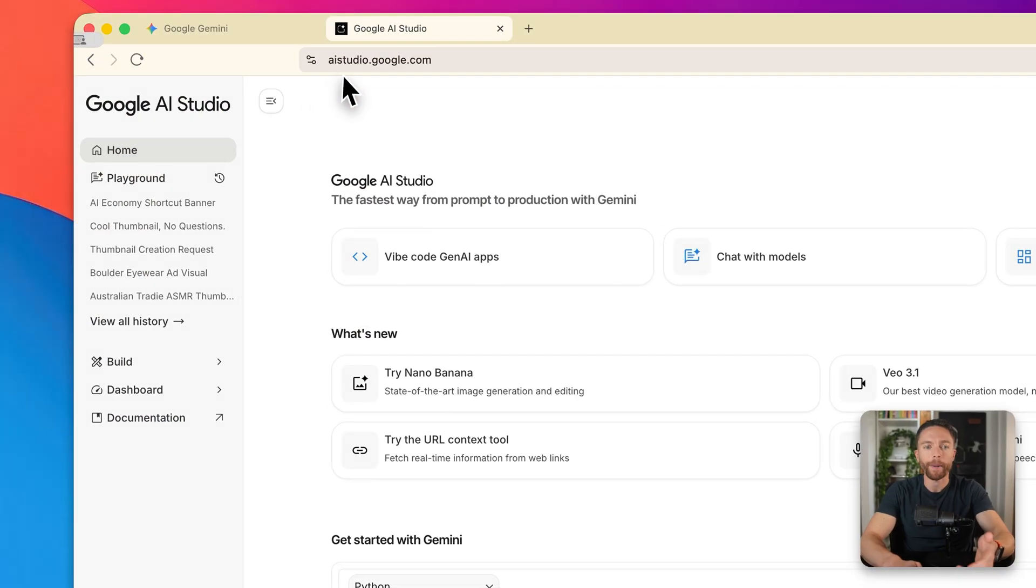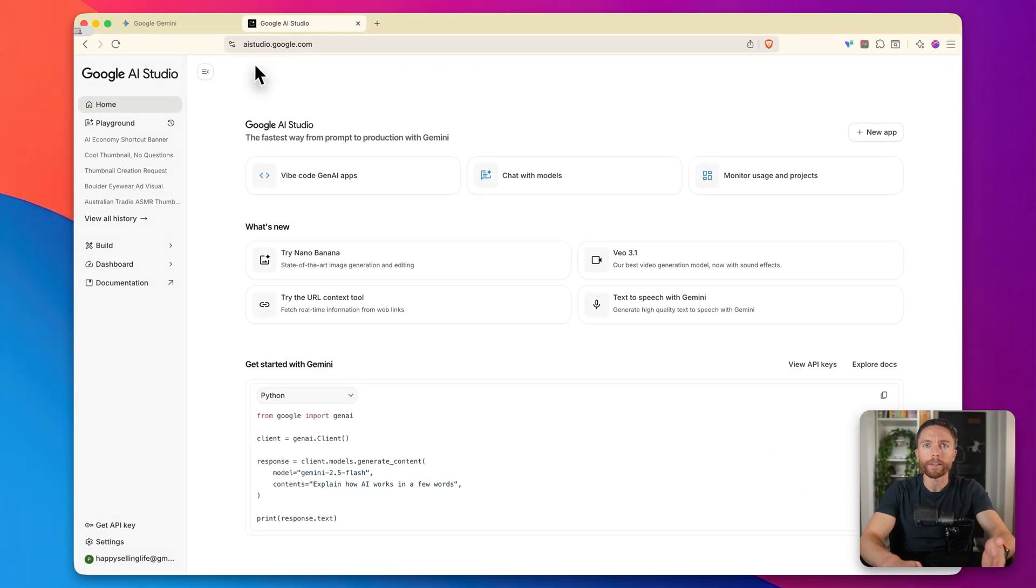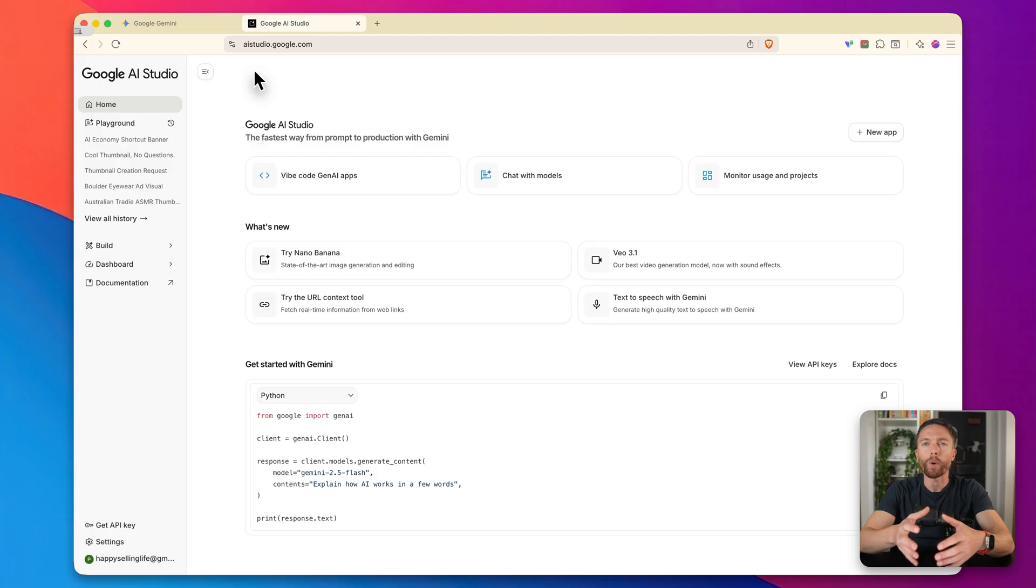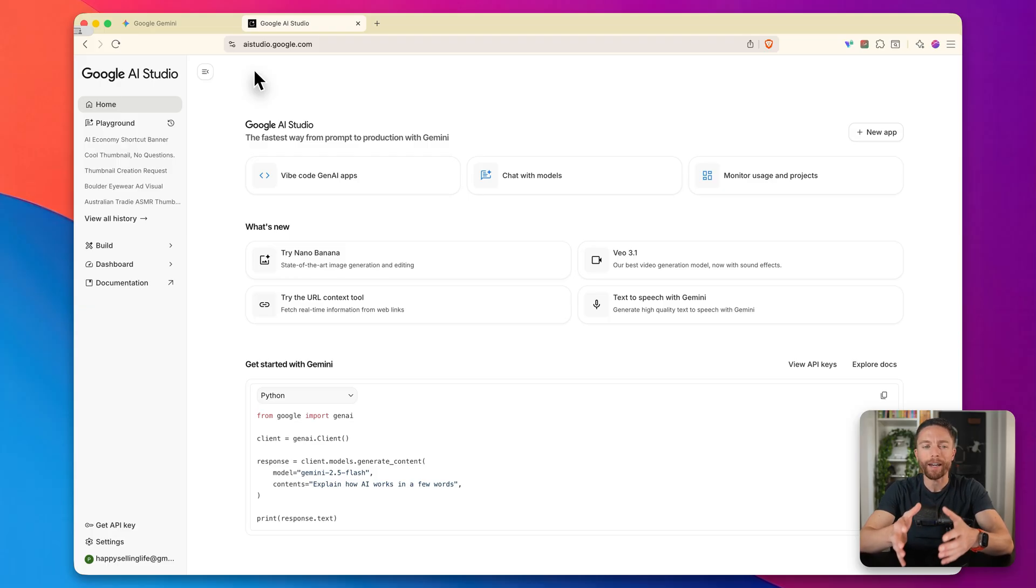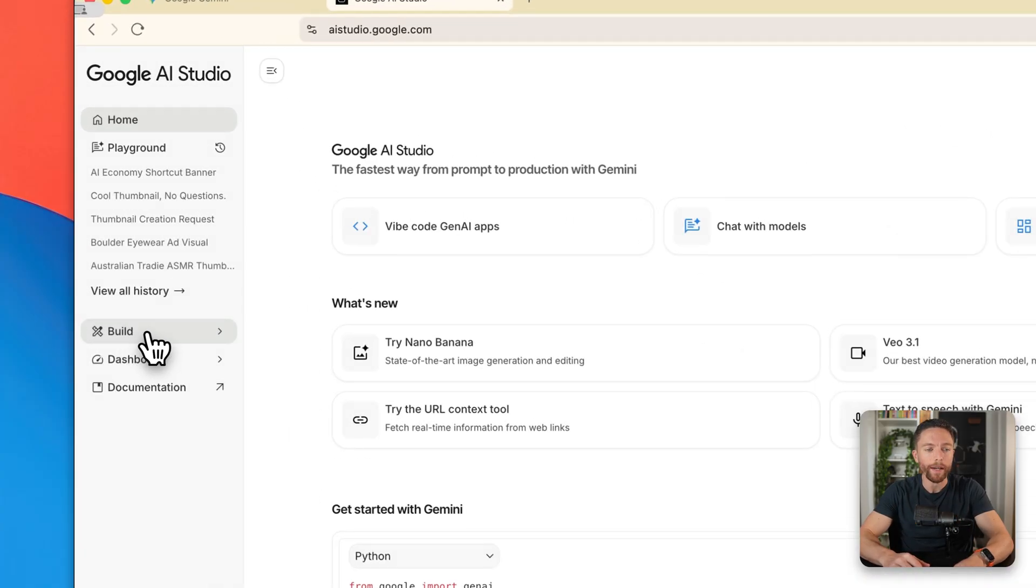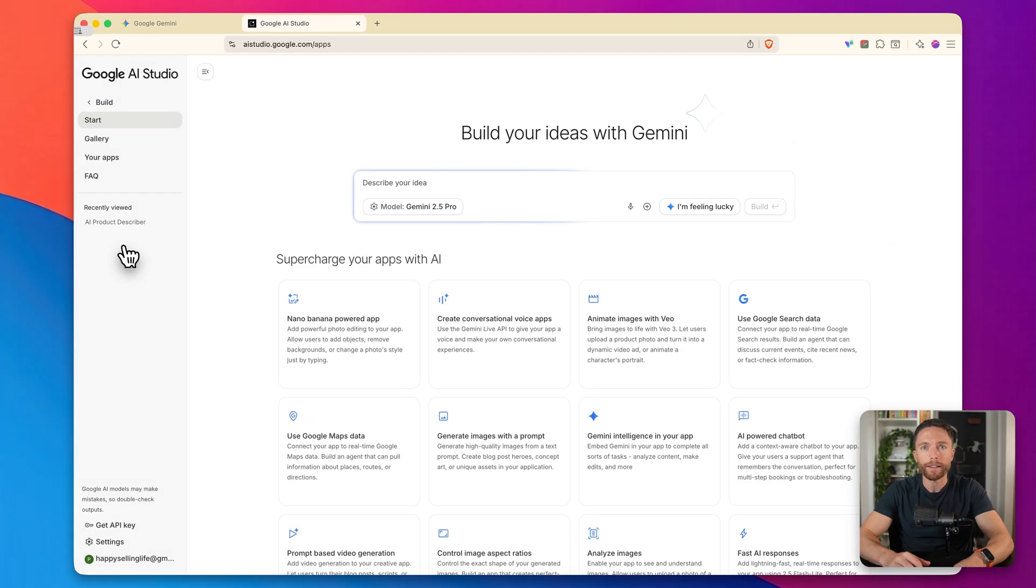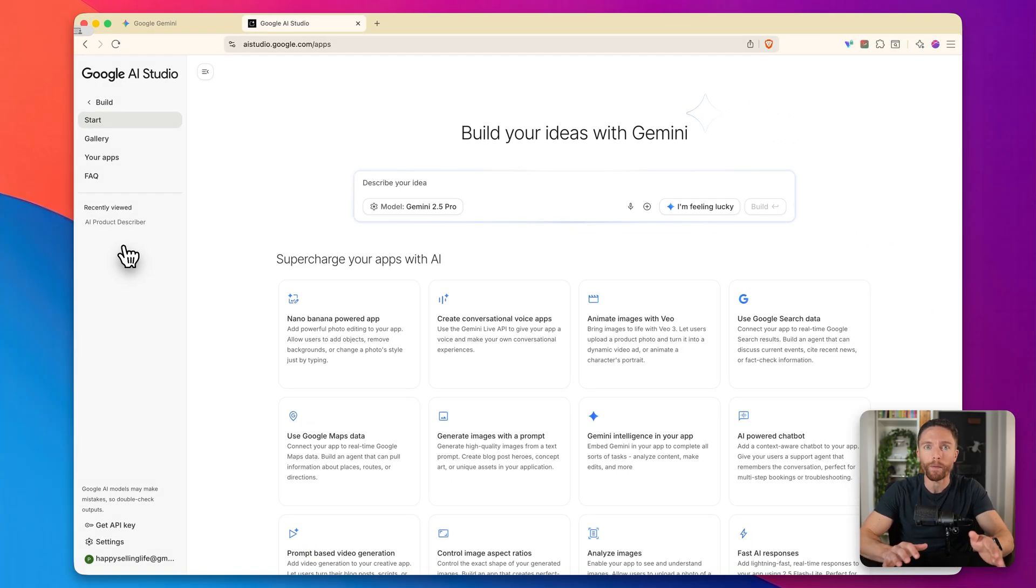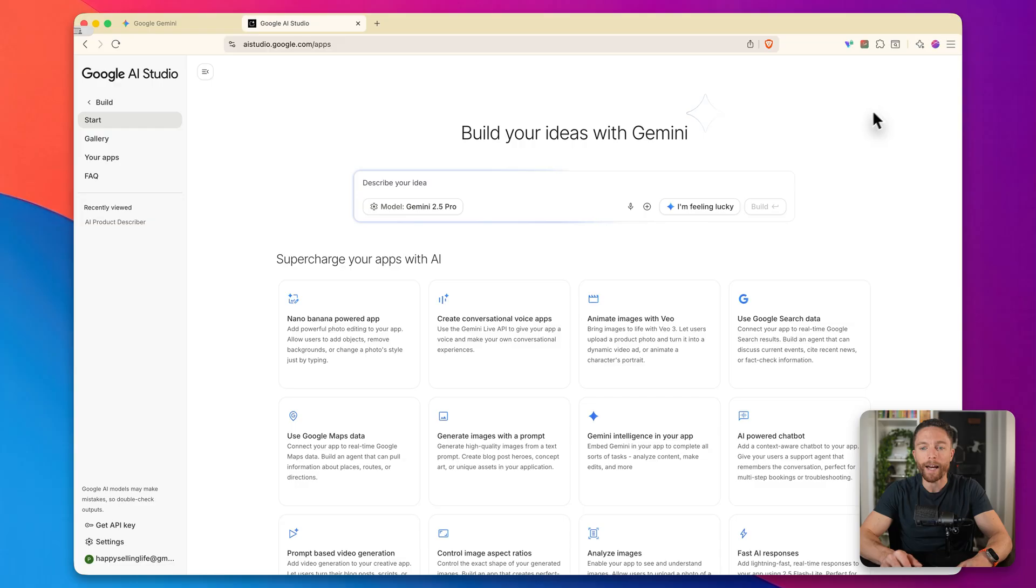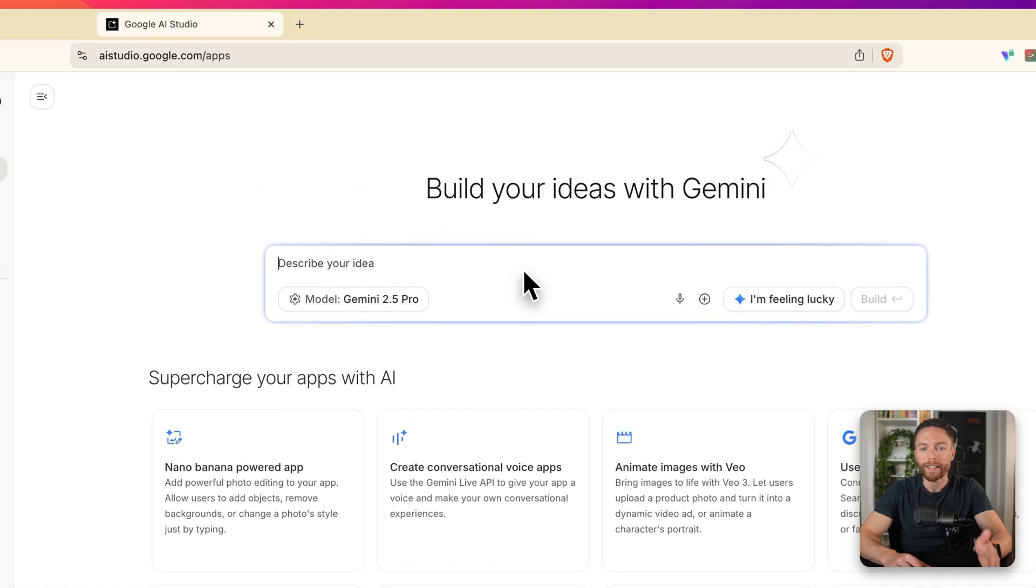The second tool I want to show you is inside of Google's AI studio, you can access this by coming to AI studio.google.com. If you're not familiar with this, it's basically Google's entire suite of AI tools all in one place. It was really designed more for developers, so it may not be as user friendly as Gemini's, but still very easy to use. And they just added this new build feature right here.